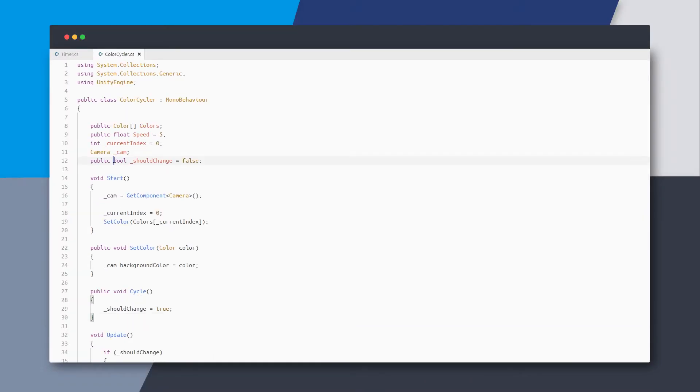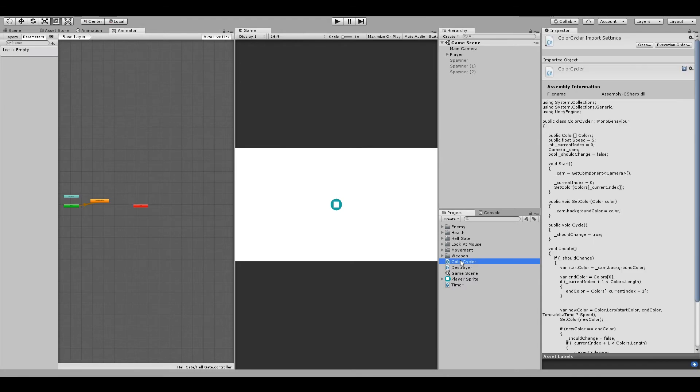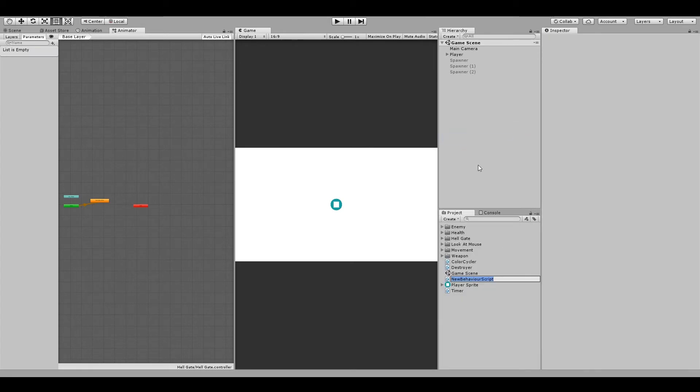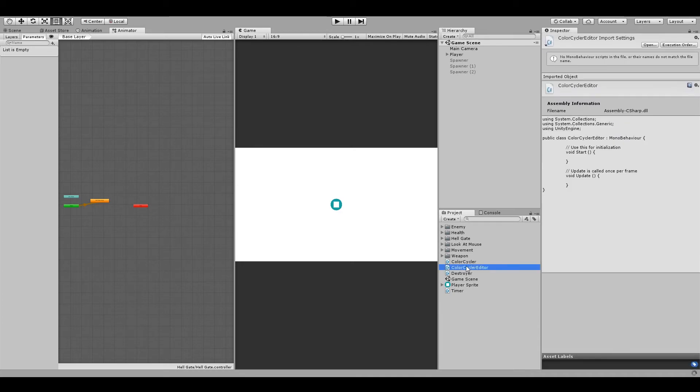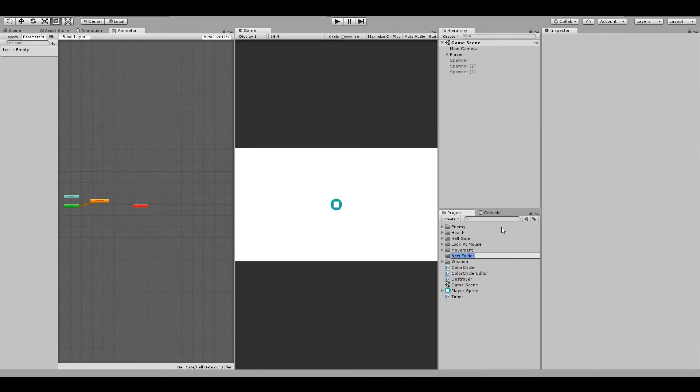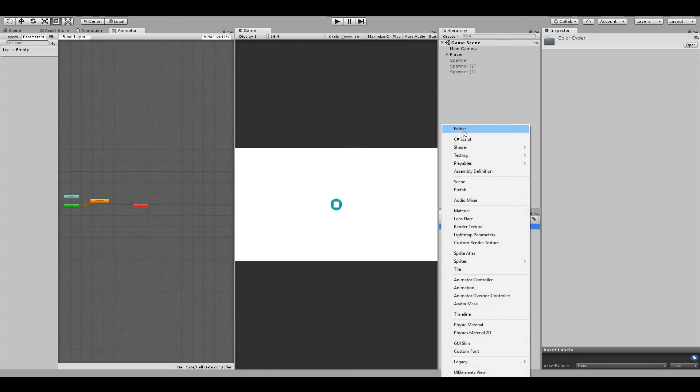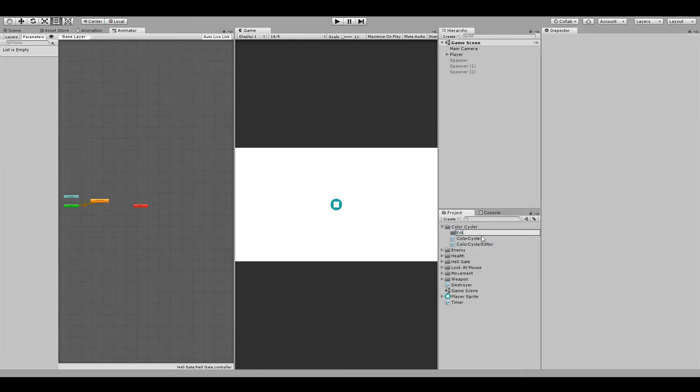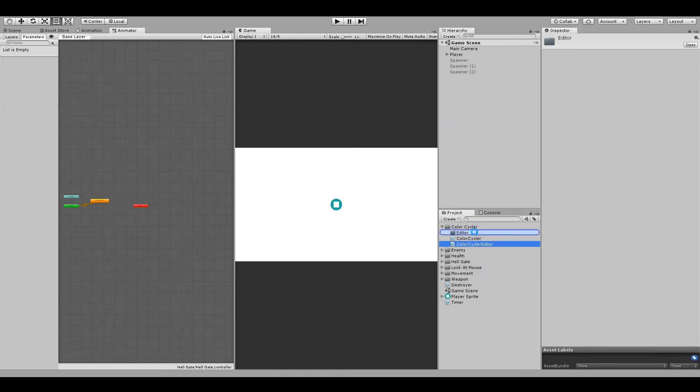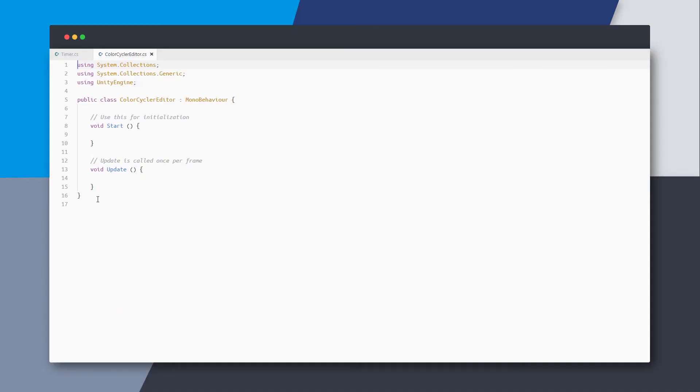Now to make testing easier, let's also make an editor script for this component. I'll create a new script called color cycler editor, move both of my scripts to a separate folder, and the editor script must be placed inside a folder called editor, so create that.